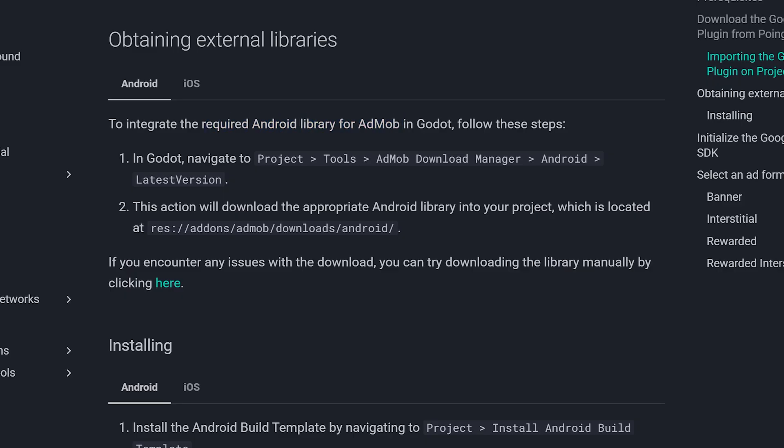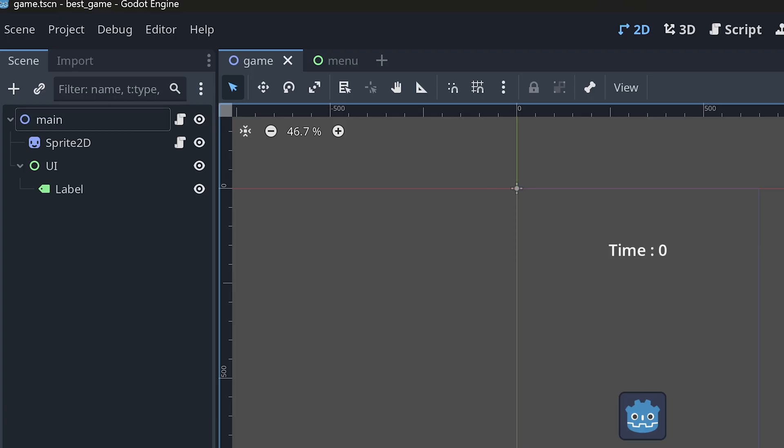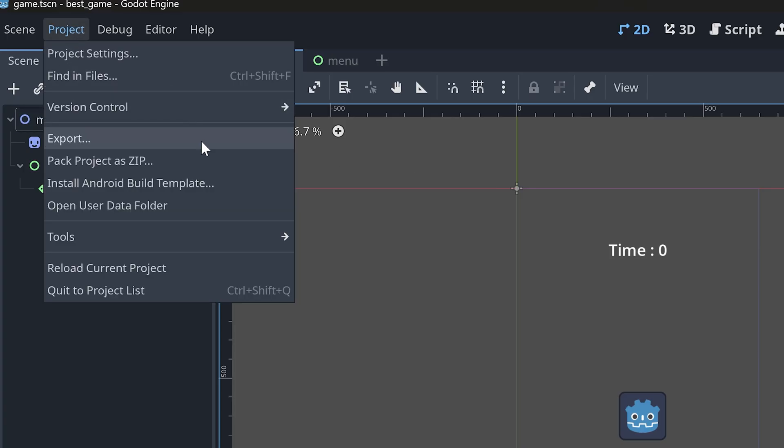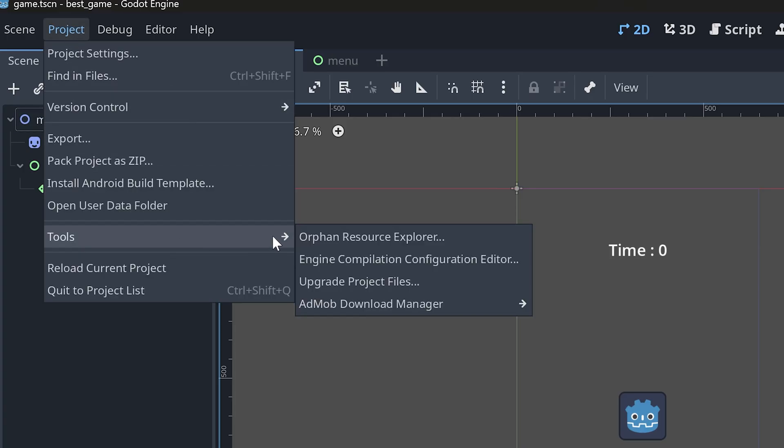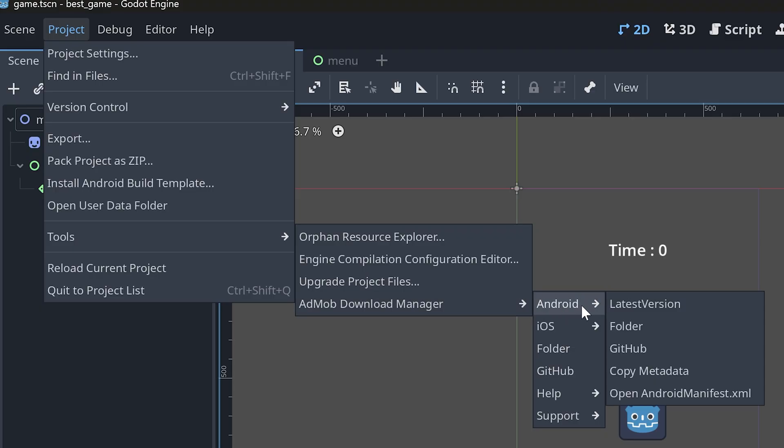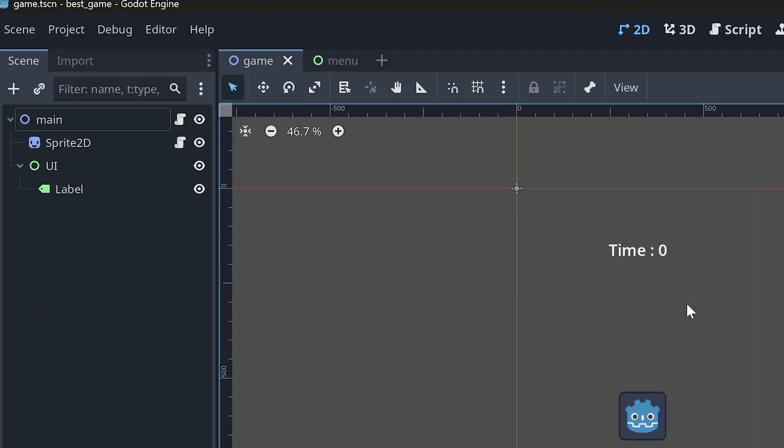the next step is to download the Android library from AdMob. To do that, go to project, tools, AdMob download manager, select Android and download the latest version.